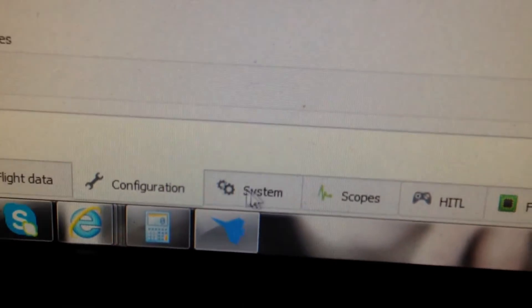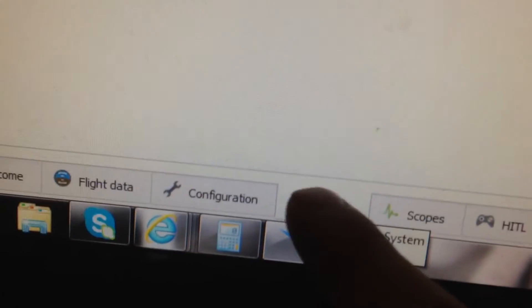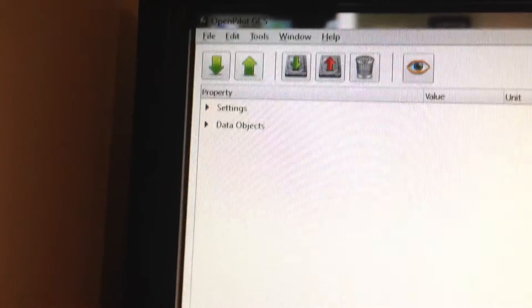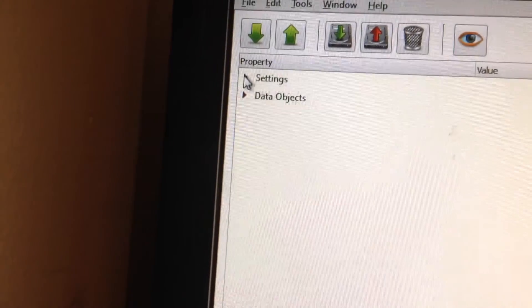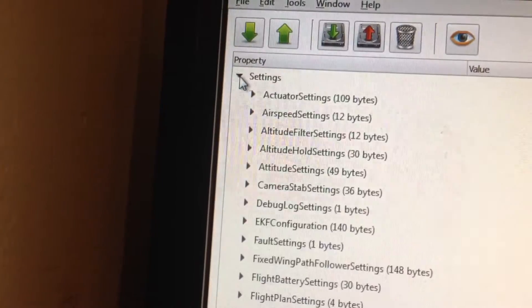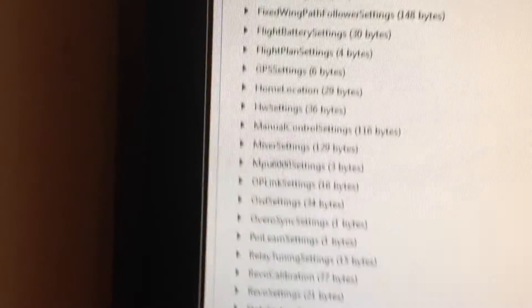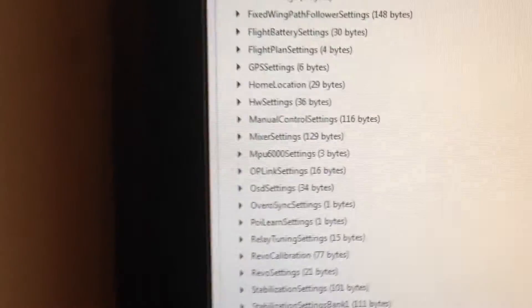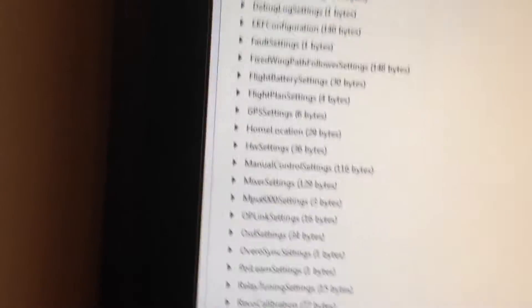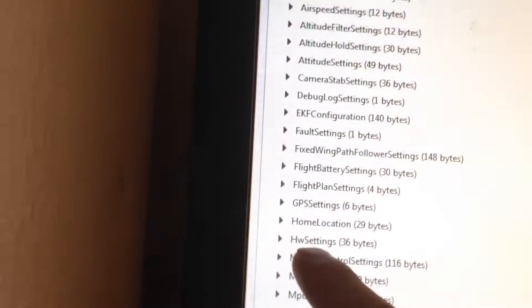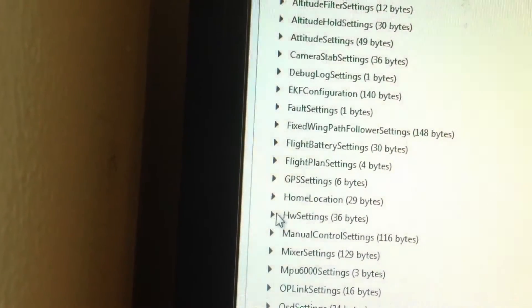So then what we want to do is click on, from configuration, we want to go to the systems tab here. You'll see this come up. There's going to be a drop down when you click on settings. You'll see all these little things come up. We want to look at HW setting here, and there's going to be more drop down from that.